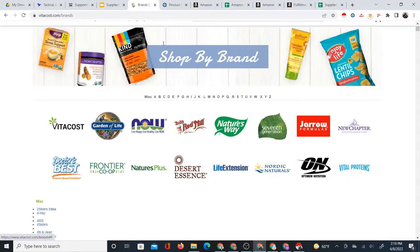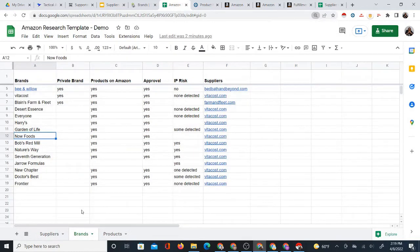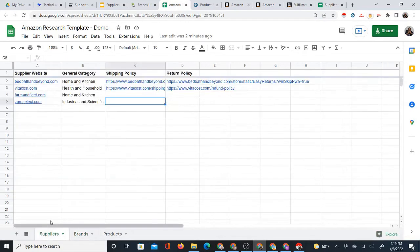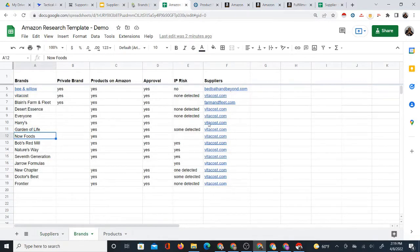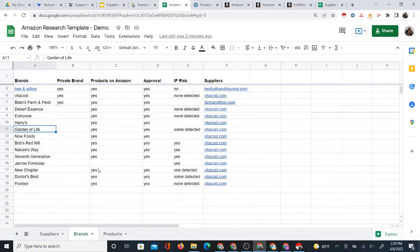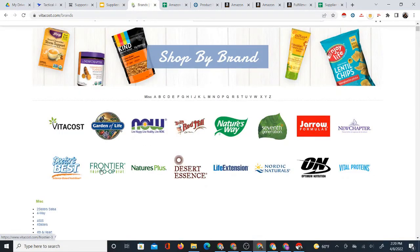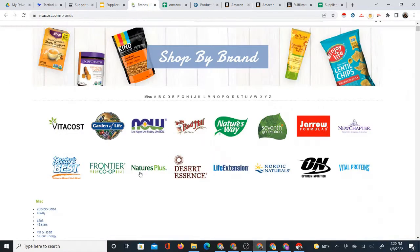I've already looked at some of these brands and made records. I keep an Amazon research template — this is the one I use for my demo videos. You can get a free copy of this Google Sheet in the link in the description. It helps organize the process. On the supplier sheet I have the name Vitacost and their shipping return policy. On the brand sheet, I'm going to start with Garden of Life. I detected IP issues with Garden of Life, Bob's Red Mill, and Nature's Way, but no such IP issues with Frontier.